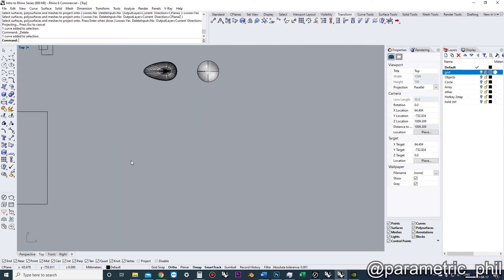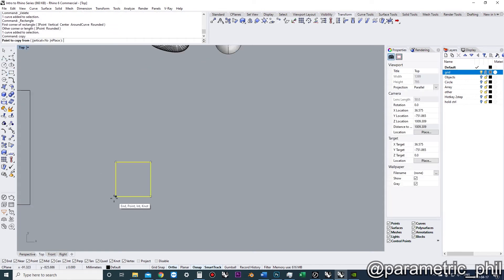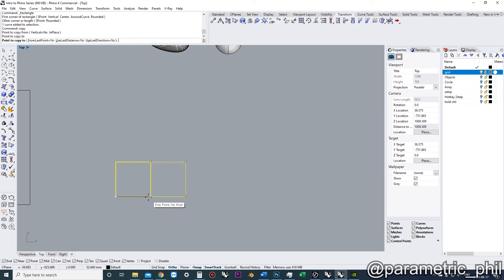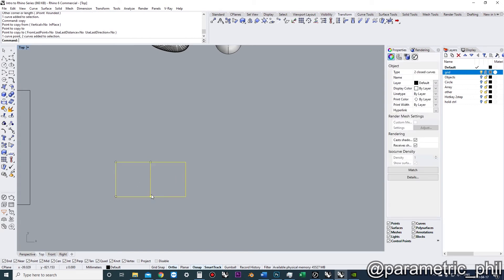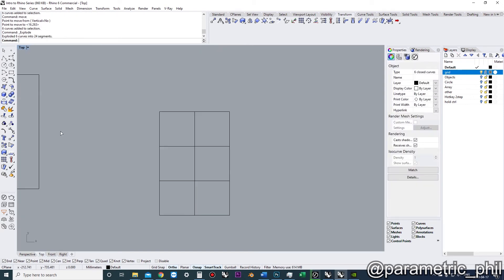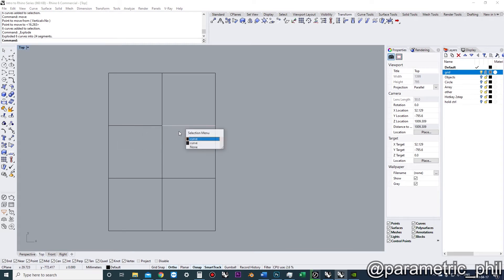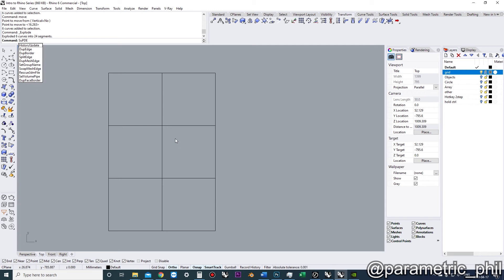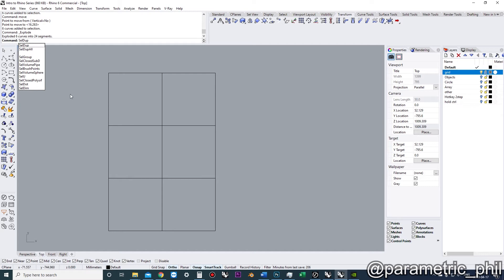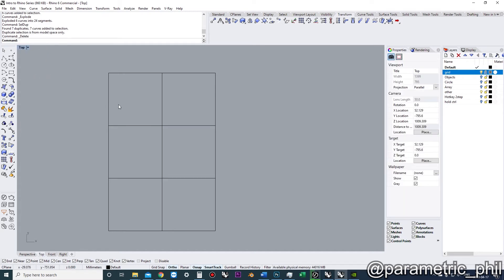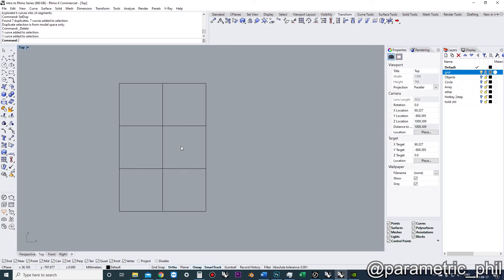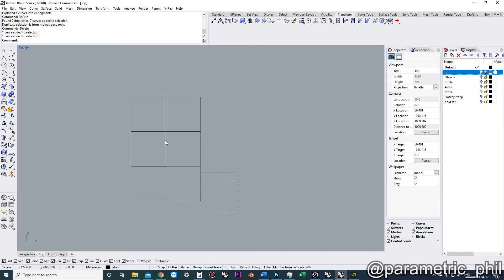If we have duplicate curves, because maybe we have some kind of pattern or something, if we were to explode this, then we would have these duplicate curves here. If we didn't want those, we could just go select duplicate and delete those. And now we don't have any duplicates. If you're familiar with AutoCAD, that would be similar to the overkill command.